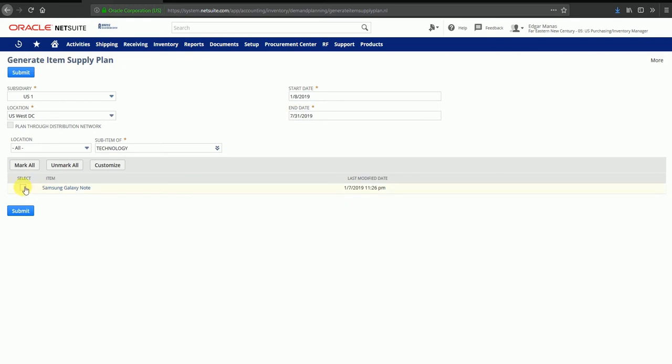Samsung Galaxy Note - I'm going to select this. Since this is a filtered list, I'm only seeing one item. But I could also remove this filter and see all the items available for supply planning. Currently, I'll be using this item.